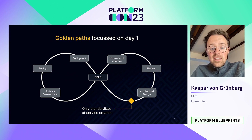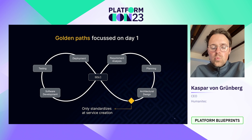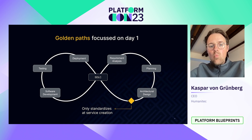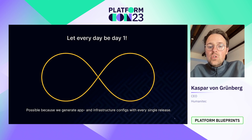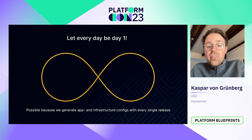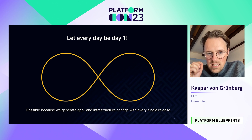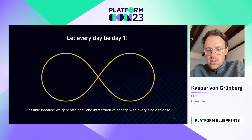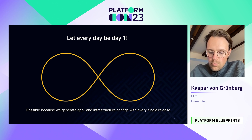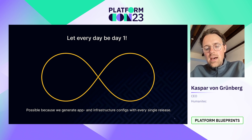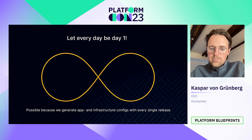That doesn't mean you shouldn't standardize day one as well, but we need to change the way we think about golden paths — from that first starting point and day one focus, we have to get to a day 1000 focus. Every day should be day one. That's the key mindset change that we need. Golden paths have to be designed alongside the entire life cycle of an application, alongside the entire software development life cycle.